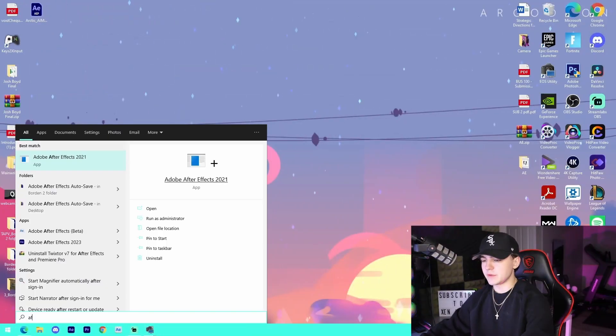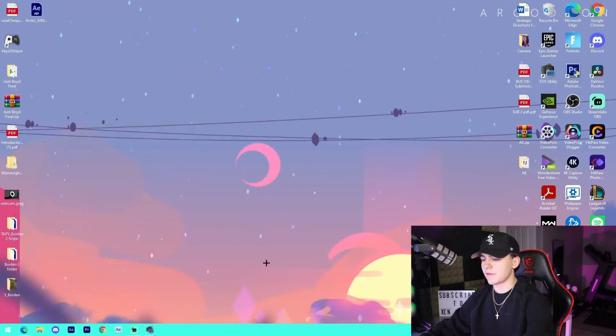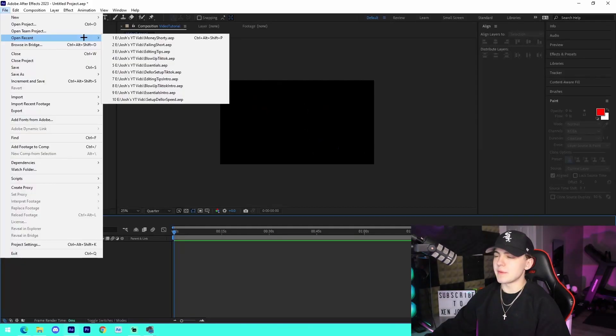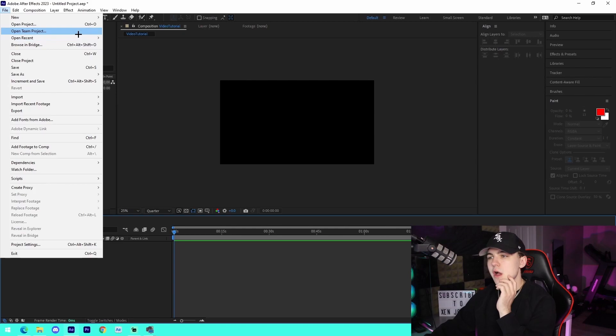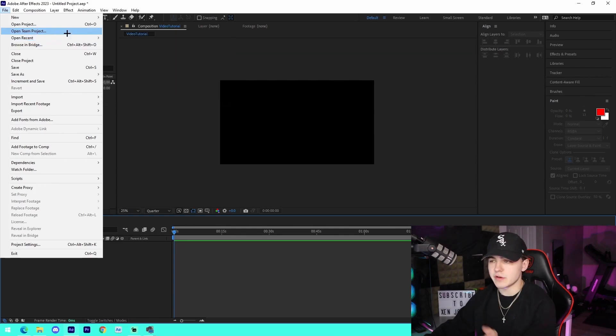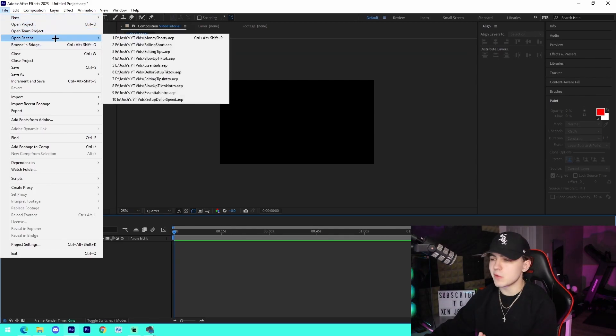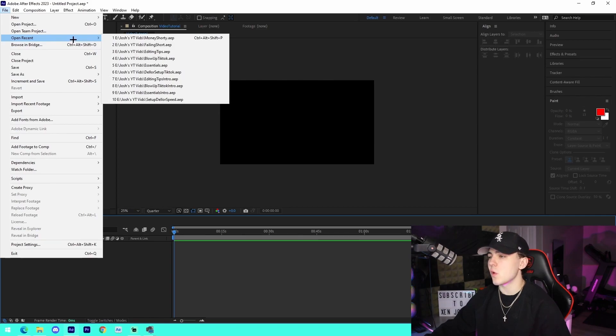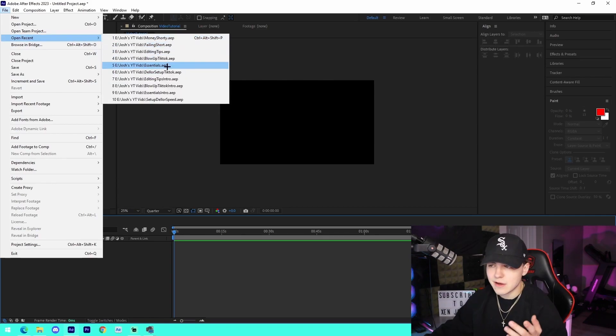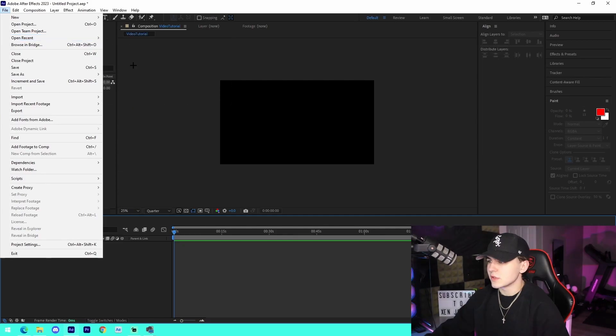Alright, the first thing I'm going to be doing is launching After Effects. So pretty much what you would do if you were actually making a video yourself, you'd go into a new project. But for me, what I'm going to do is actually go over here to where I have a random intro, for example.